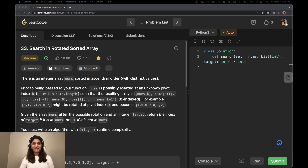Hi everyone, this is Raveena. Welcome to Sudocoders. Today we are going to look at problem number 33, which is Search in a Rotated Sorted Array.